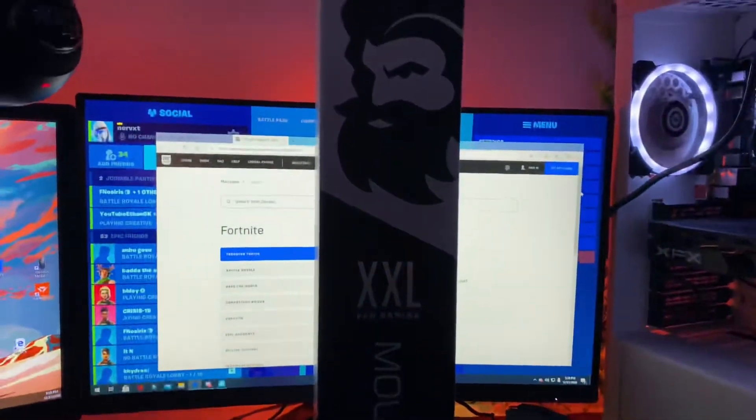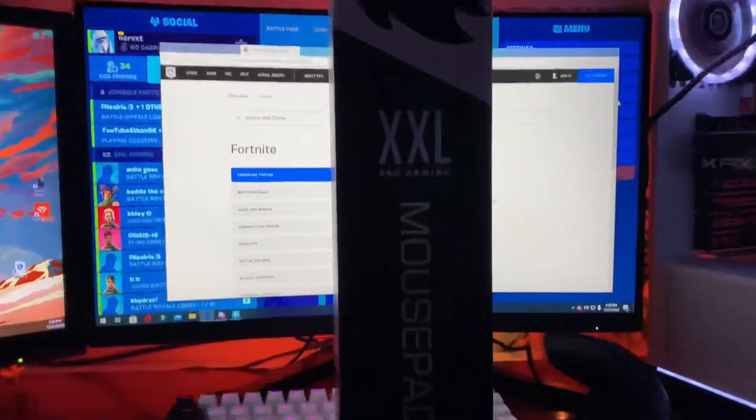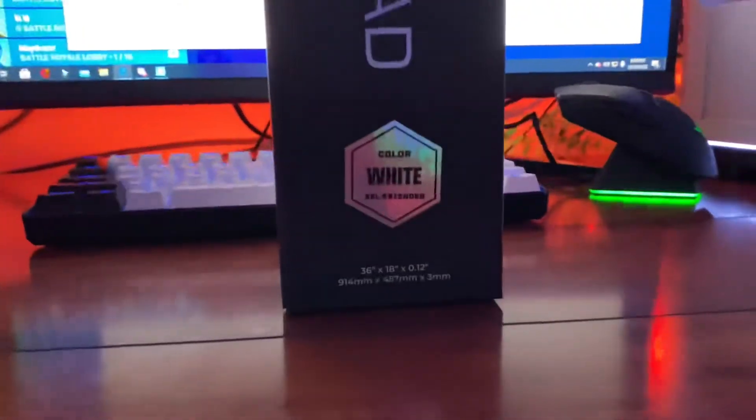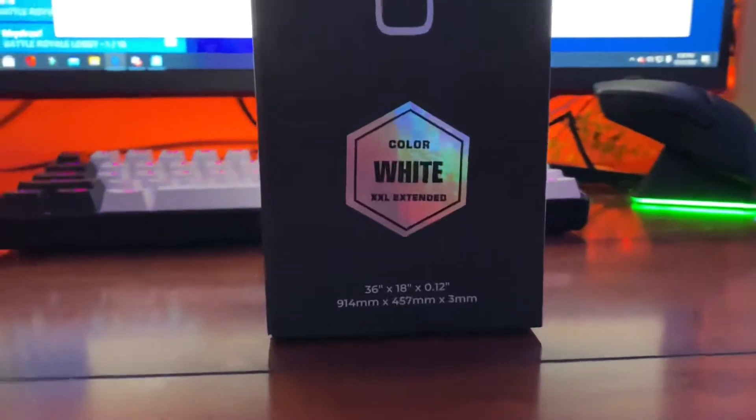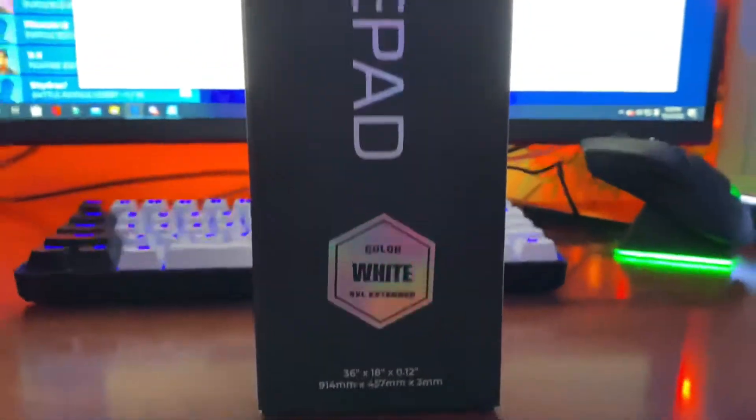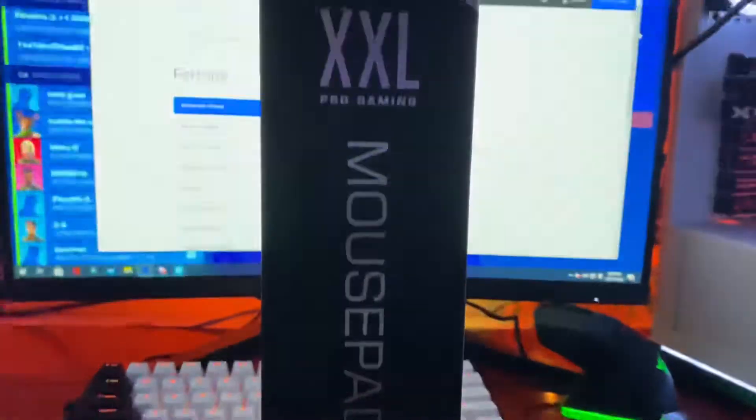Welcome back to another video boys. Today I got the Glorious mouse pad. Here's the colorway of the mouse pad and the measurements right there.